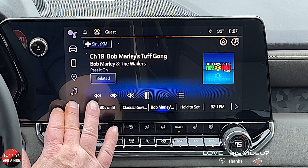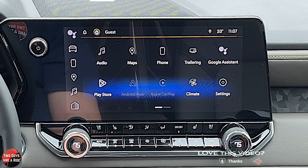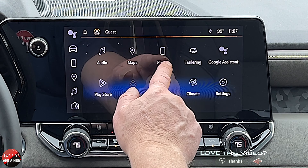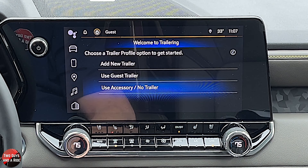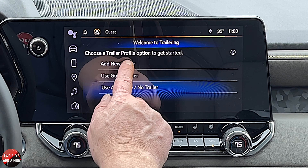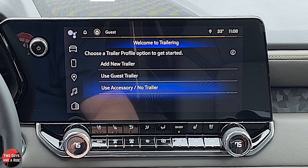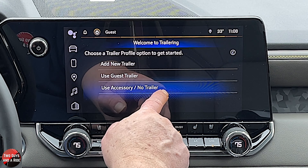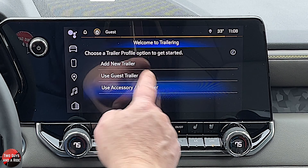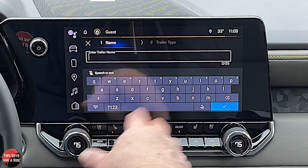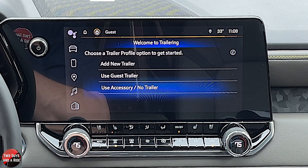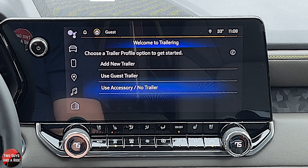Let's go to the home where we have a few more apps to look at. We've already done audio and maps; let's take a look at trailering. This does have a trailer hitch built right into it. Here you can choose to add a new trailer, use a guest trailer, or use accessory — there's no trailer at all currently. You'll have to add a few things: you're going to name it and tell it the size and that kind of stuff. Then later, when you want it, it sets it all up for you just by clicking on the name you set.